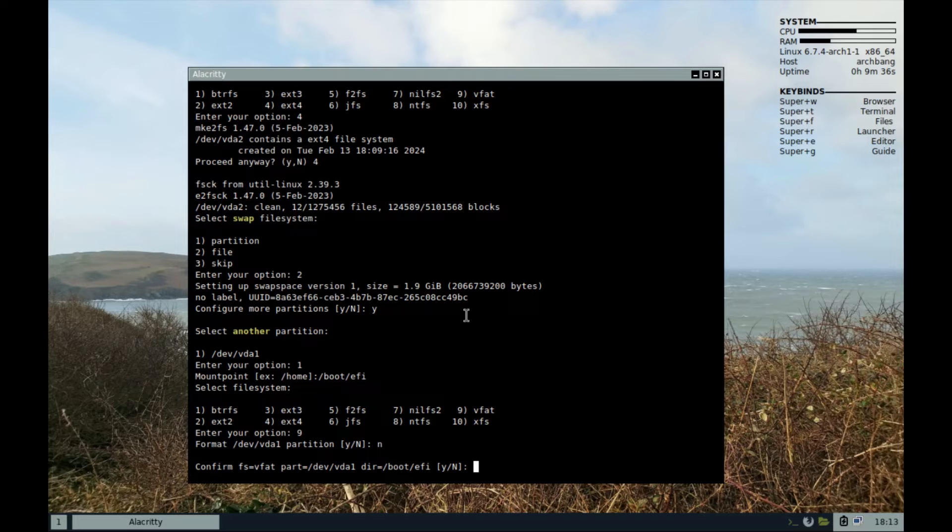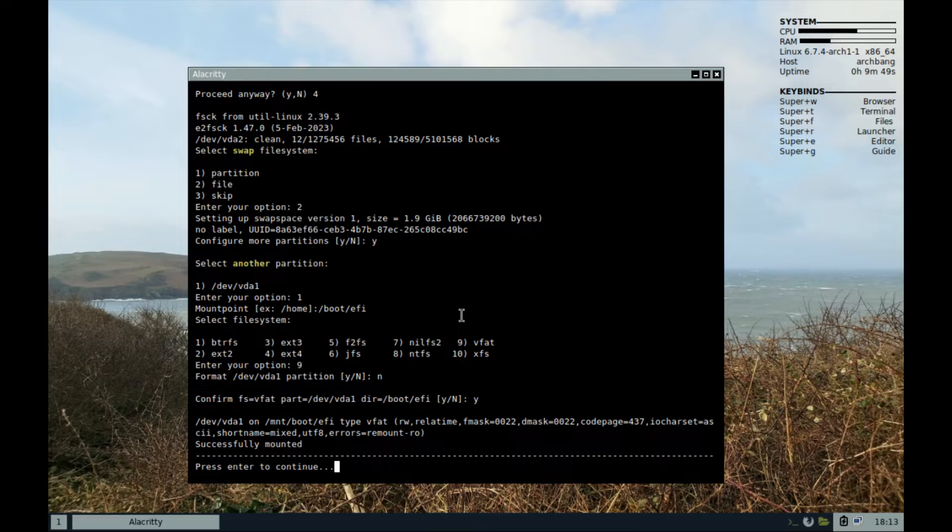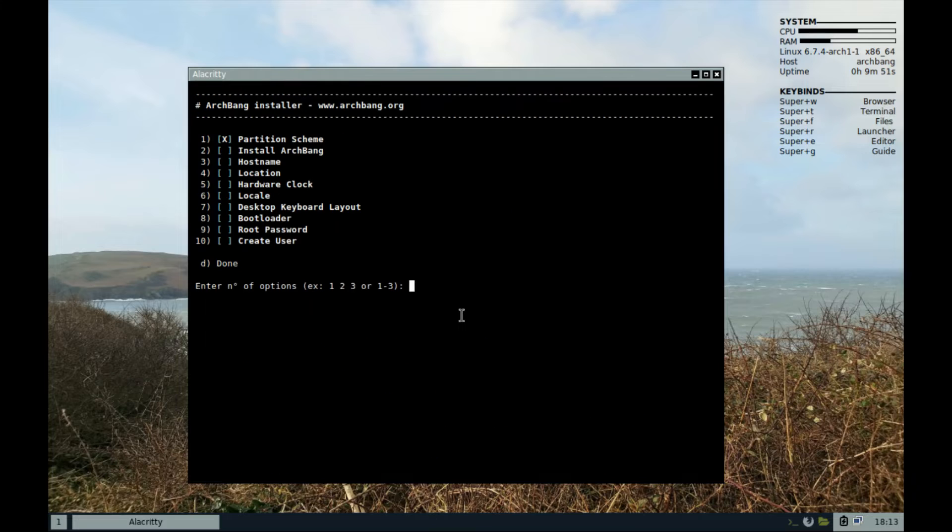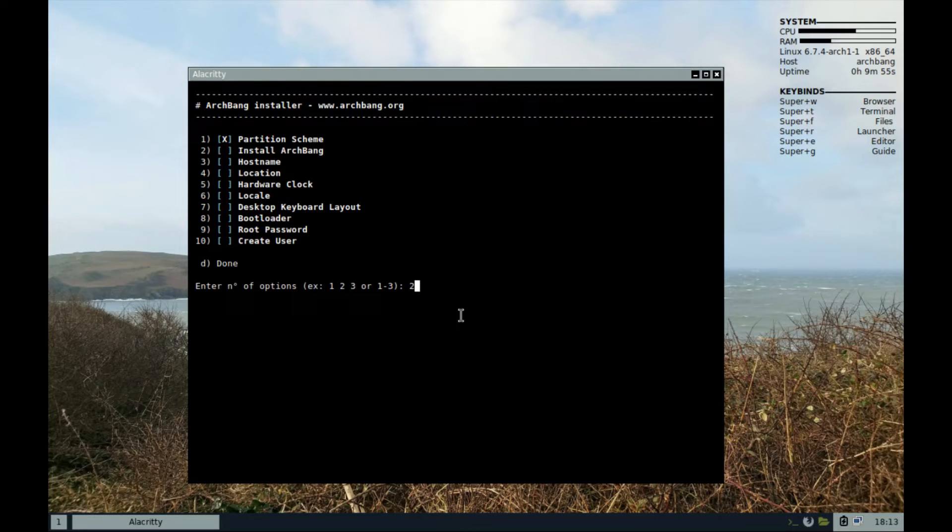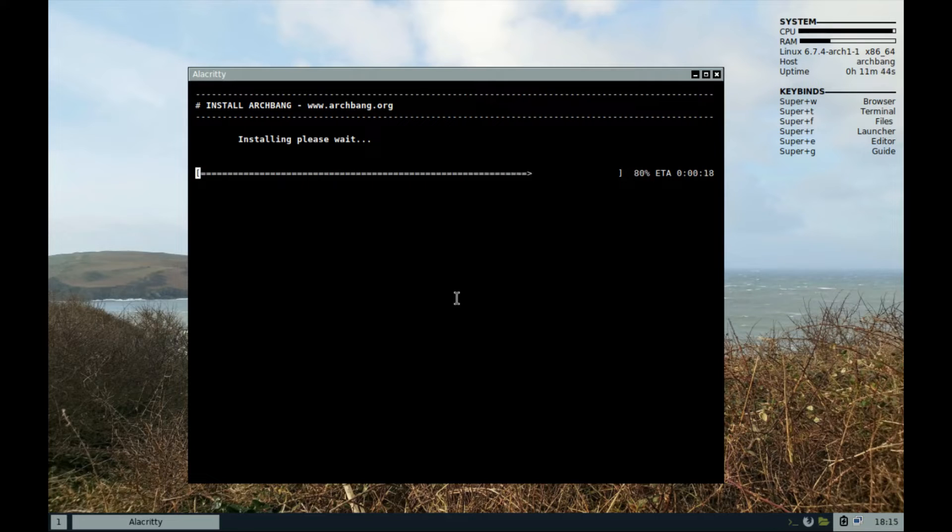Otherwise, vfat is the closest format to FAT32 here and it's supported. And continue. Back to the menu. Let's proceed to step 2. Install Archbang and let it do its thing.